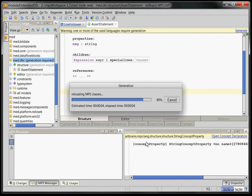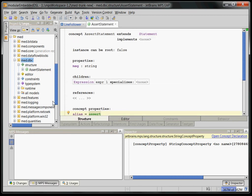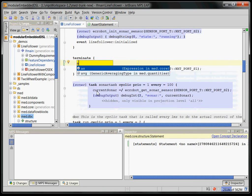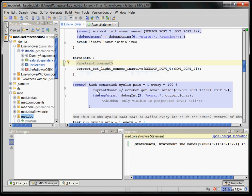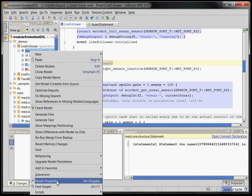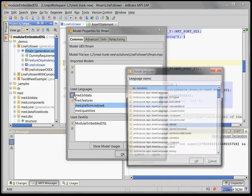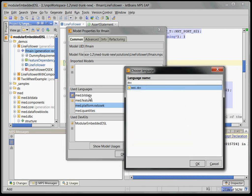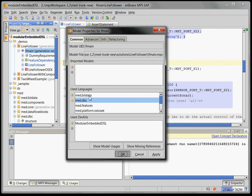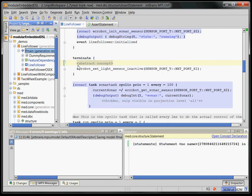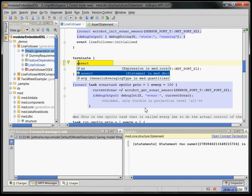This usually takes between 5 and 20 seconds depending on how big your language is. And we can now go to our piece of code again. Why can't we insert the assert statement yet? Well, our assert statement is in a separate language and if we look at the properties of our model here, we can see that we don't yet use this DBC language. So, we just go to use languages, add the DBC stuff and after we've done that and waited for a second, we should be able to use the assert statement here.